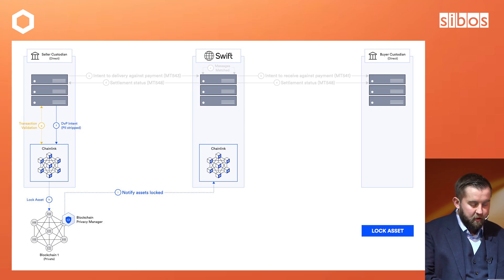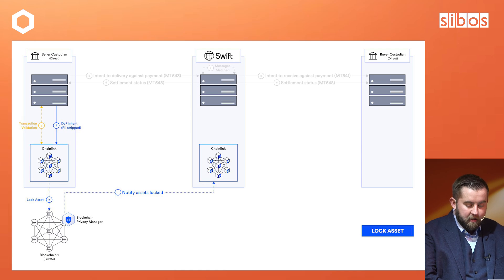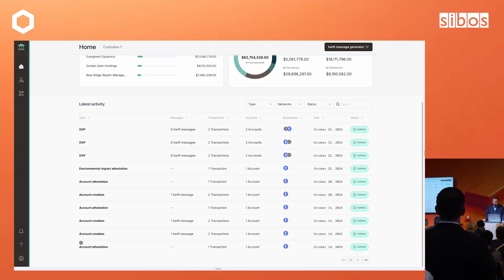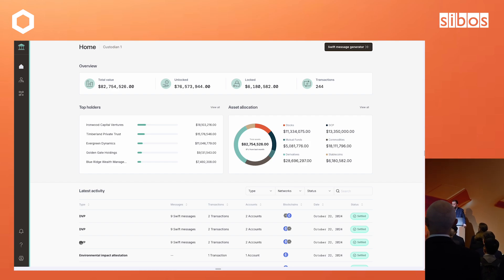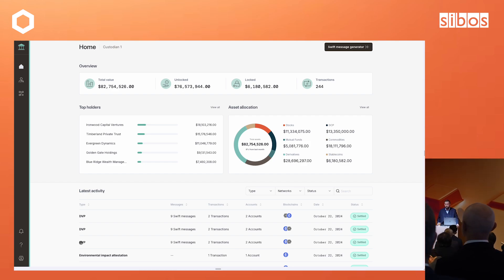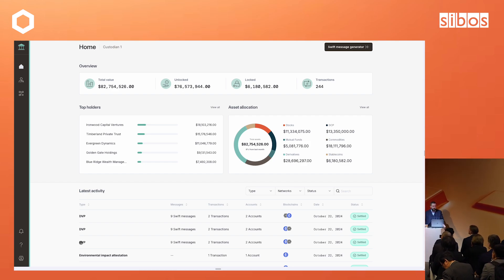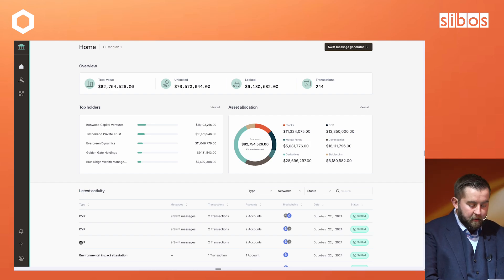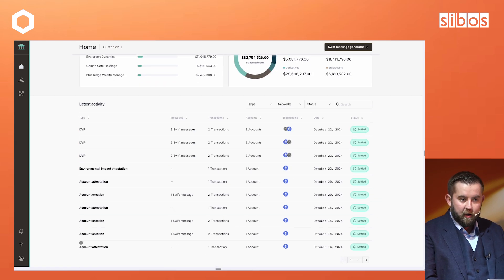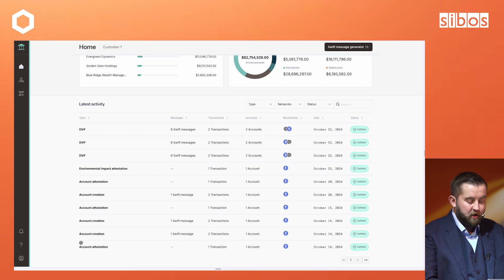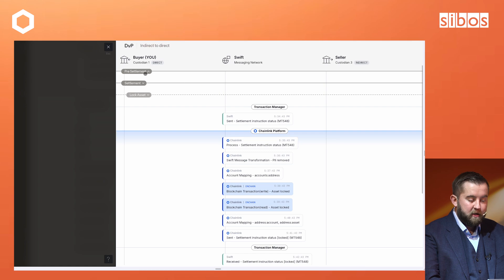Let's look at what this looks like in practice. This is the actual demo application that we'll be showing you here at Sibos — you can come and experience it with us at Booth C40, just a few steps to the left from the stage. It has capabilities around creating an account, providing information about an asset, and providing identity verifications for the account, but we're going to look at the DVP part of the transaction.